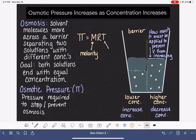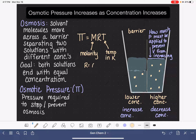T is the temperature of the solution, and in this equation the temperature must be in units of Kelvin. R is the ideal gas constant: 0.08206 with units of liters·atmospheres per mole·Kelvin.